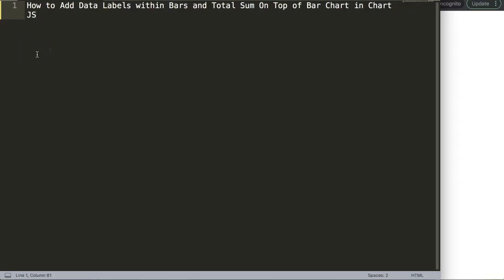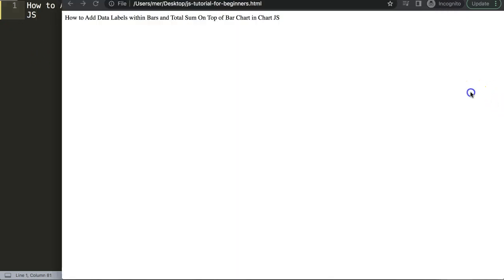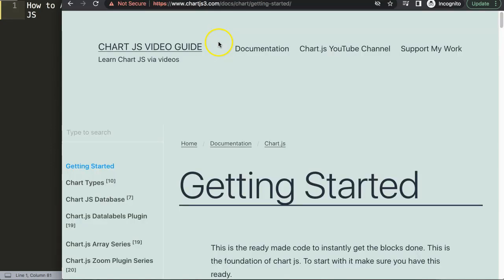Let's look at how to add data labels within the bars and a total sum data label on top of the bar in a bar chart in ChartJS. The first thing we need is a default code, which we can find on ChartJS3.com getting started, or via the specific link in the description box.